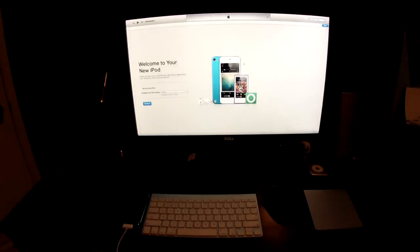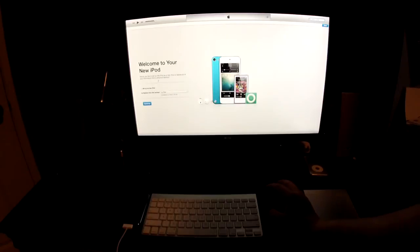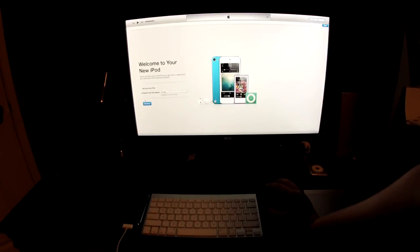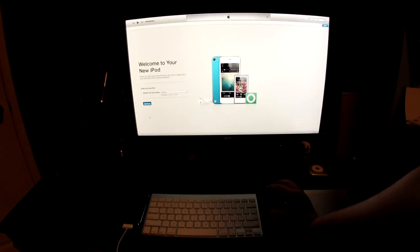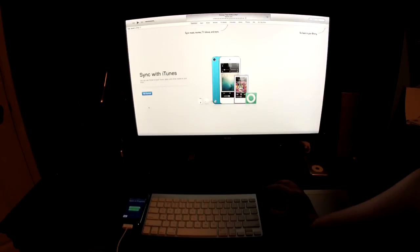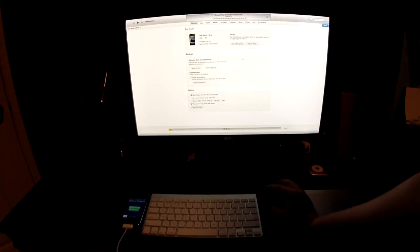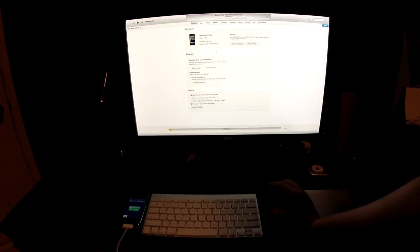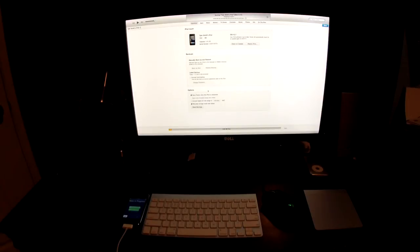So now what it says is 'iPod - welcome to your new iPod.' I'll just set it up. Set up as a new iPod, push continue, get started, and there's the iPod. It has the same name as your computer. So there we go.